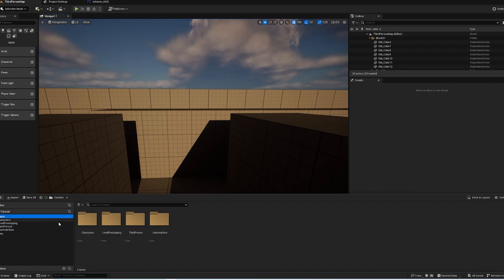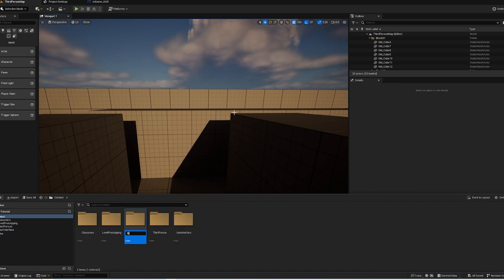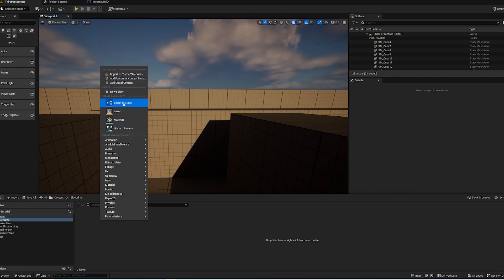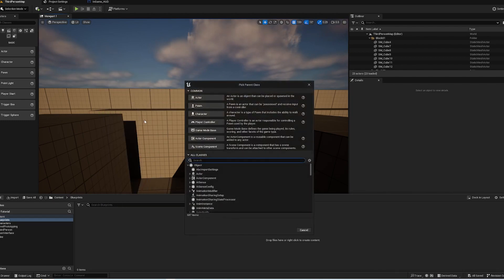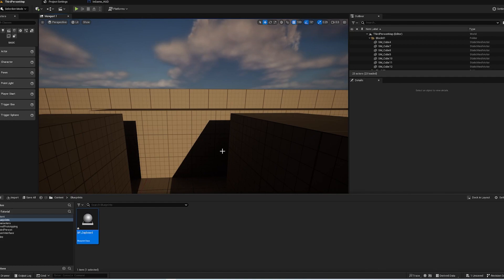So in our Content Browser, if you create a new folder and call it Blueprints, because this is where we're going to be storing all of our interaction, basically anything that does anything in the game. We're going to create a new blueprint, we're going to call it plain actor. It's going to be BP underscore Cupboard, and we're going to go into it.